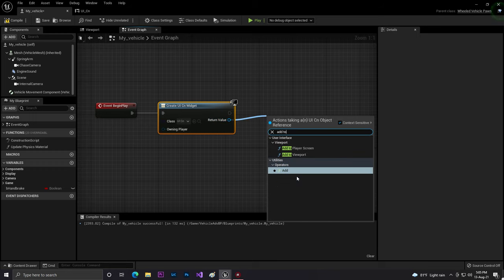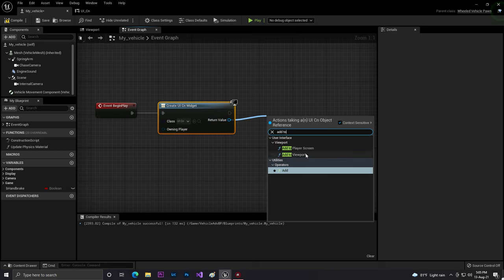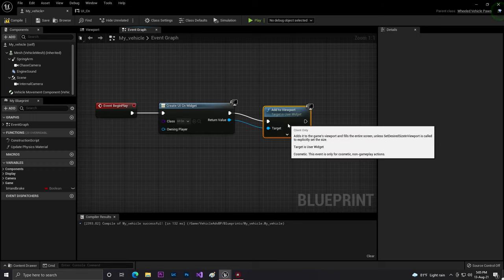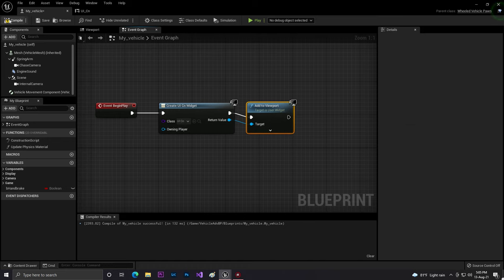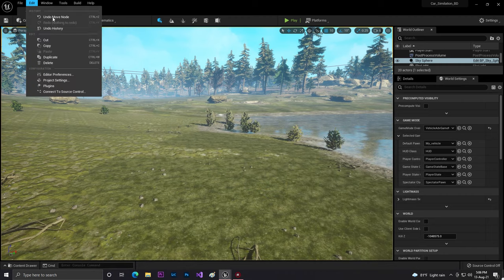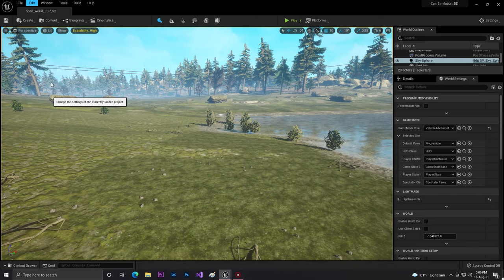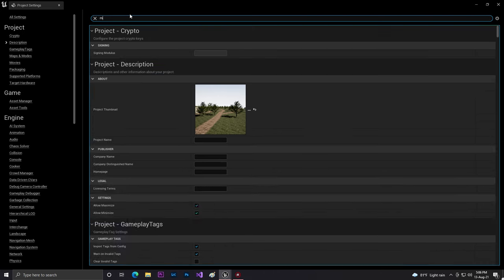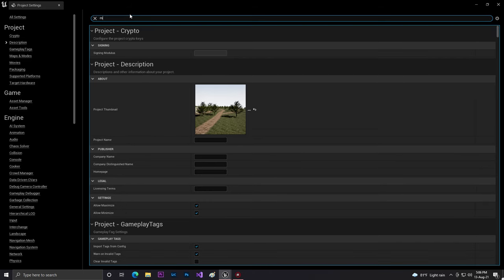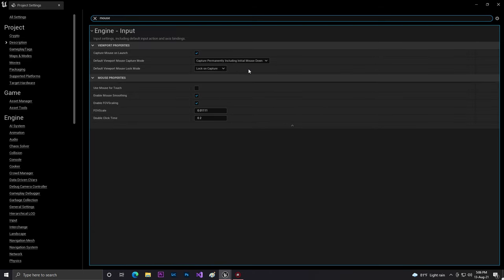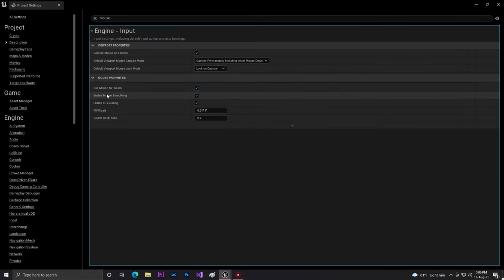Create widget and we need to set our class to UI, and then simply from the readable, you need to add to viewport so it will be 100 percent. Now let's compile and save. Also we need to make sure that our mouse is enabled so we can control this thing.